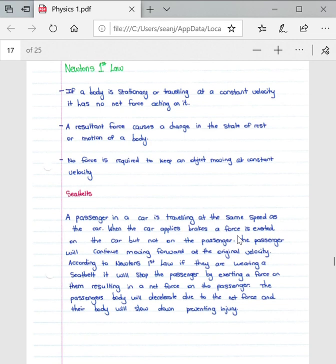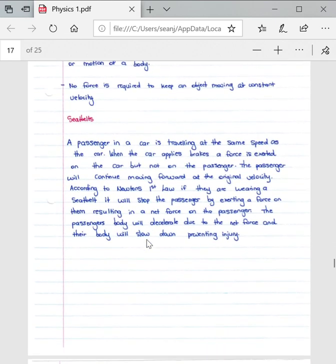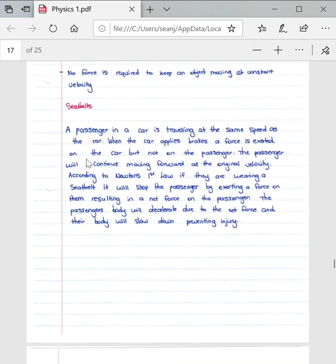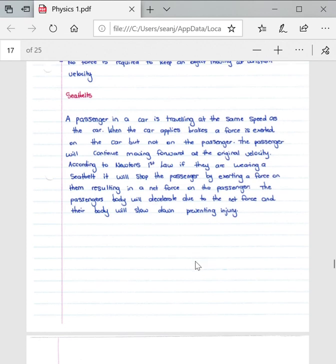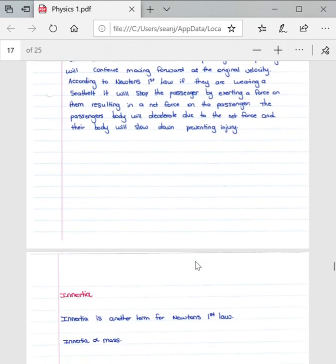A big portion of how they test Newton's first law is not always through mathematical type of questions, but rather through explaining questions, such as the seatbelt question over here. I won't read through the whole seatbelt question, but this basically just explains how Newton's first law can apply to seatbelts, for example.